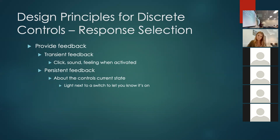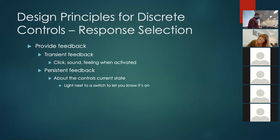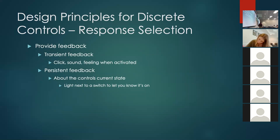Where possible, provide feedback. We've already discussed the state of the button and lighting. You can establish that feedback is either transient or persistent. Transient would be a vibration on your phone when you hit a button, or a click or sound. Persistent would be a consistent state — I push the button, the light comes on and stays on until I push it again.